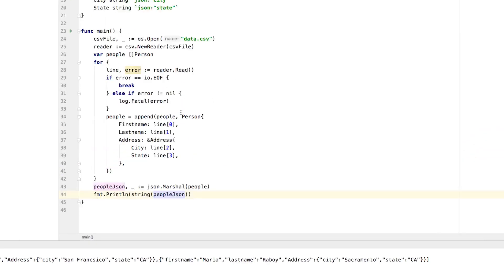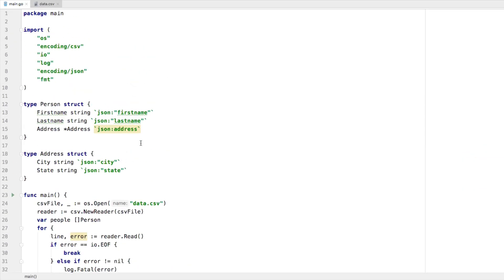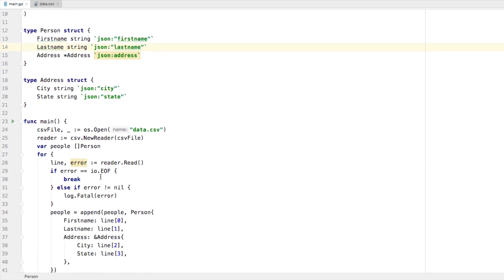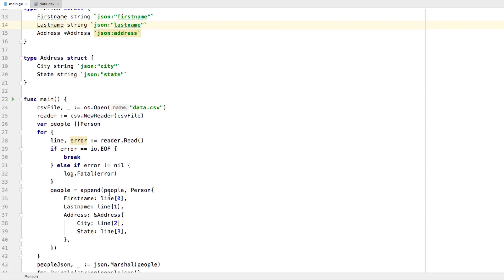we were able to create a data structure around this CSV file. And we were able to load each line. So we were able to read each line of that CSV file until the end of the file, taking each column and adding it to a new person struct, adding that struct to a slice of person, which we marshaled.